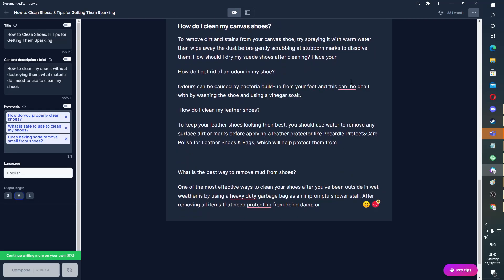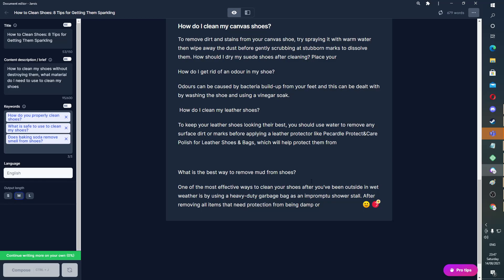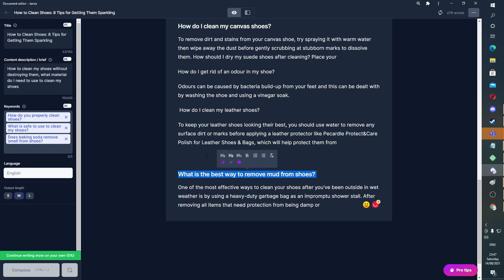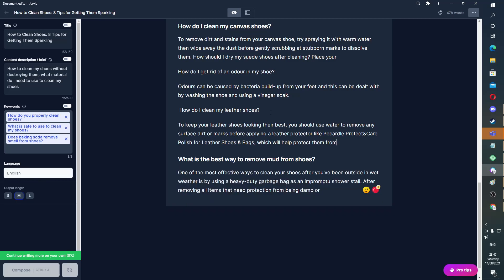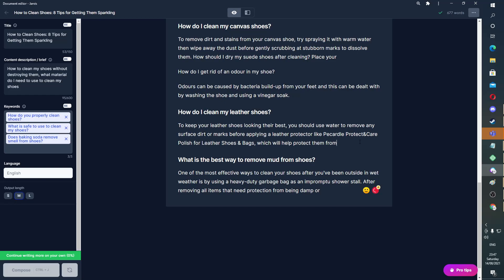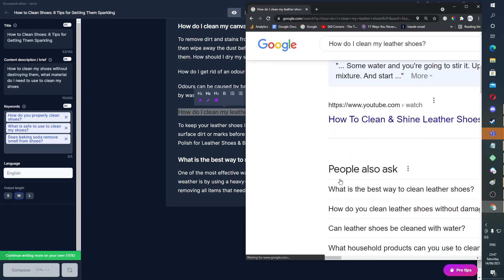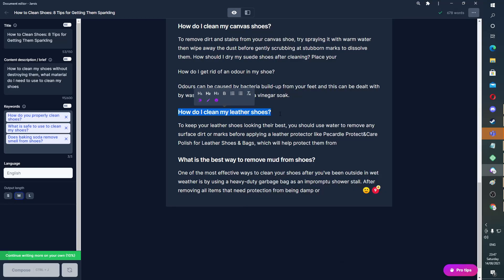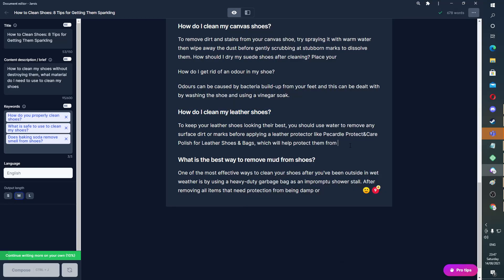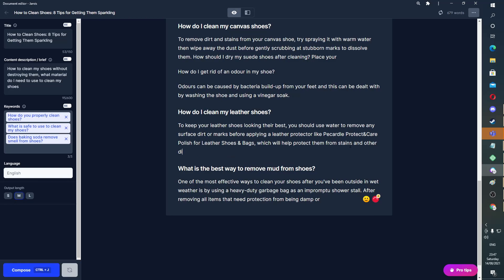I'm not saying this is the best content ever, or that it's going to rank number one for every single keyword ever. What I'm saying is people will pay $20 for this and it will rank, just because it's creating these long-tail keywords that you can see. Another thing you can do — if you want to make sure it's going to rank — is stick these in. 'Can leather shoes be cleaned with water?' Which will protect from stains and other dirt.